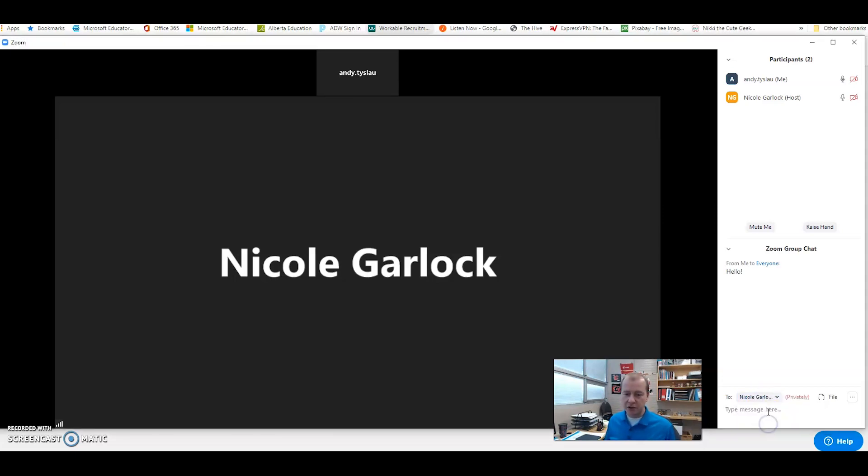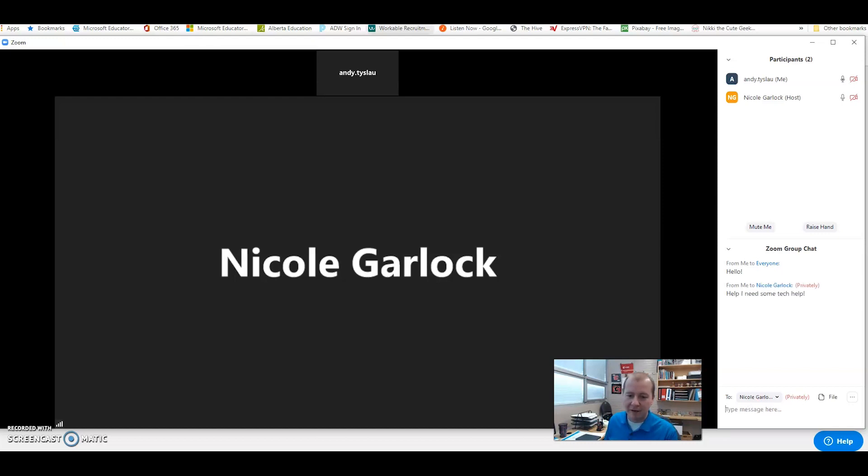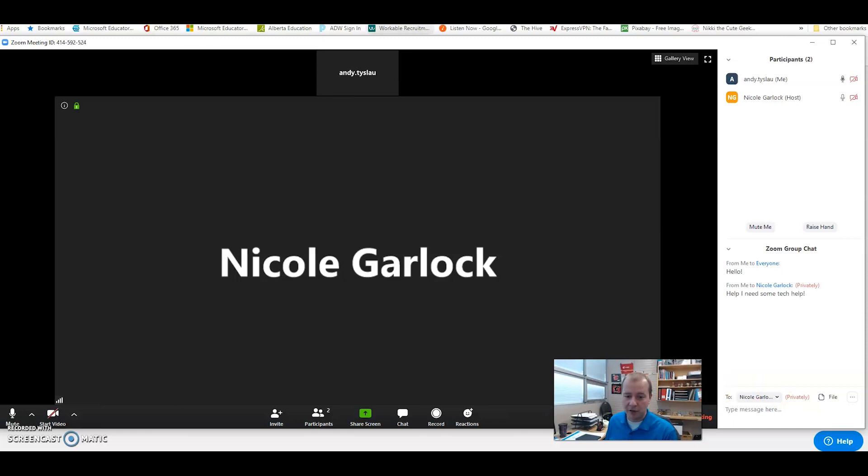Ms. Garlock can maybe send me a private message instead of everybody seeing that I need a little bit of tech help. Okay, so that's the chat piece.